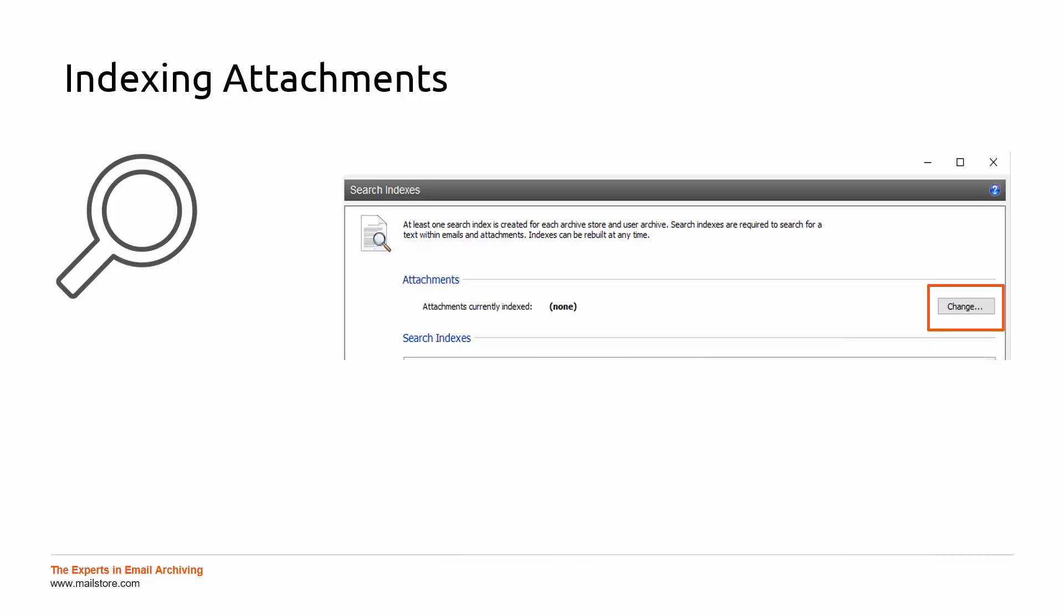Depending on the size and number of index files, this can take quite a long time. Also, for some file formats, the corresponding filters will need to be installed in addition so that these can be indexed.